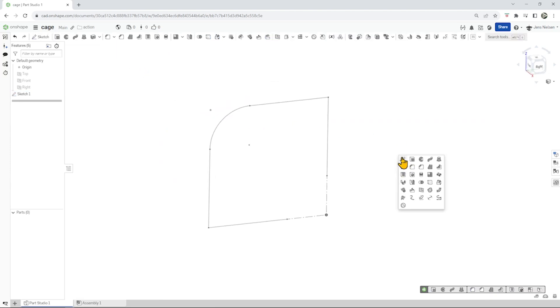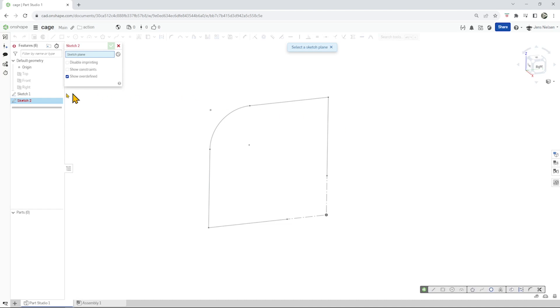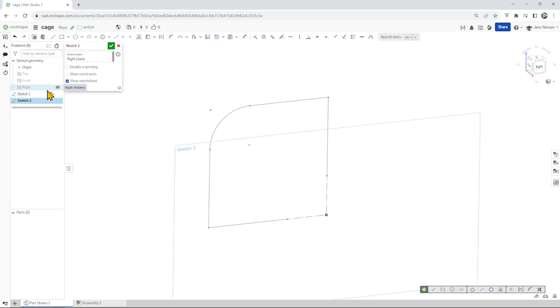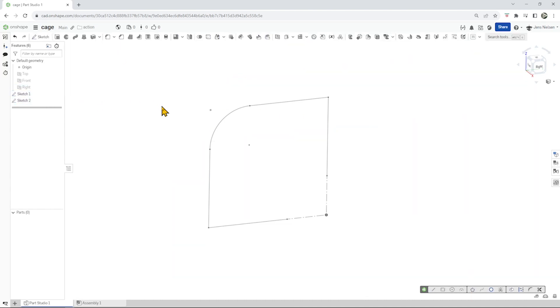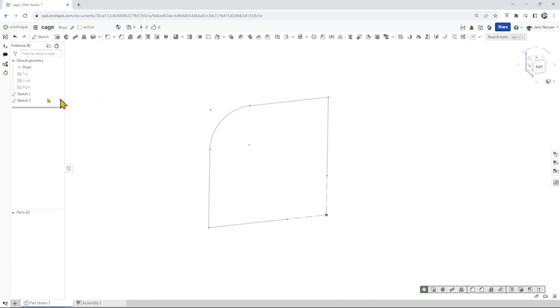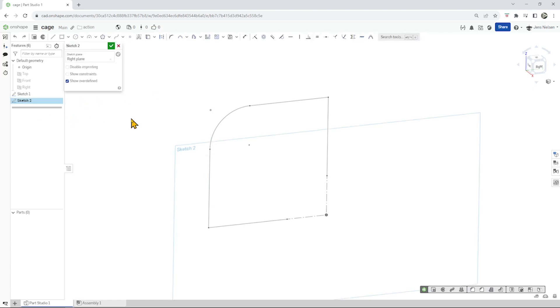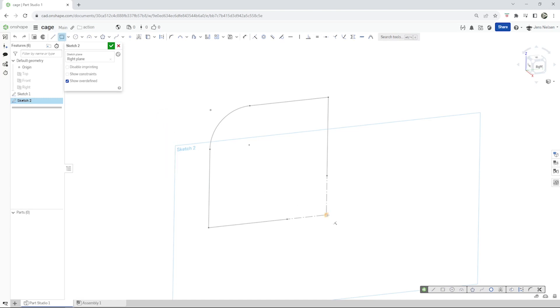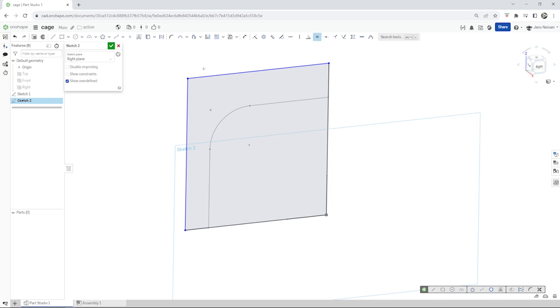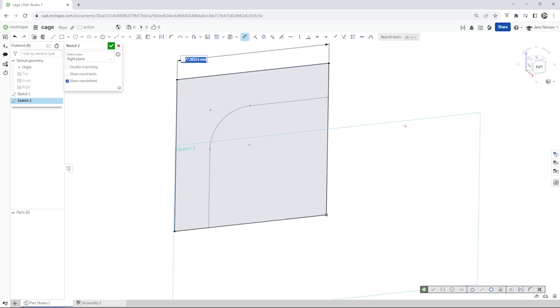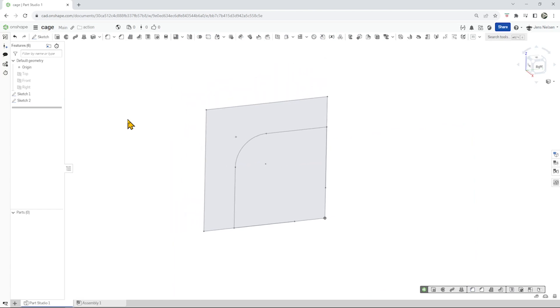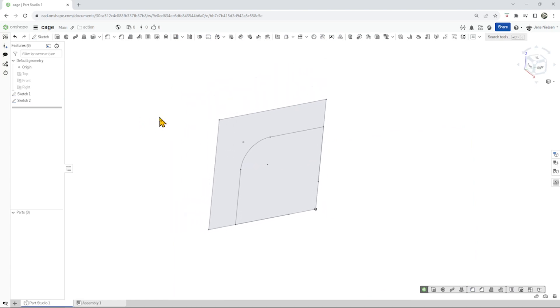The next sketch is on the very same right plane. And again we take a two-point rectangle from the origin. Give that an equal relationship and dimension that with 80. And this will be the box.